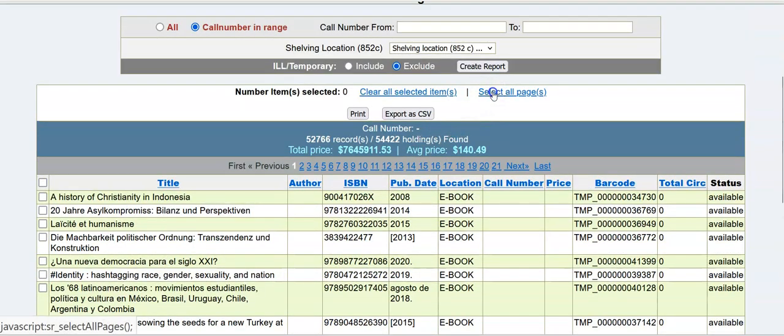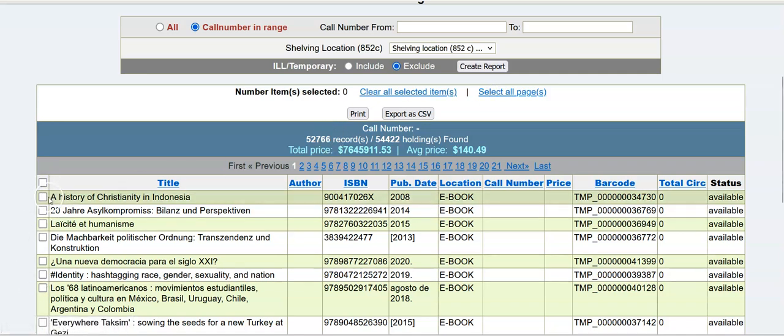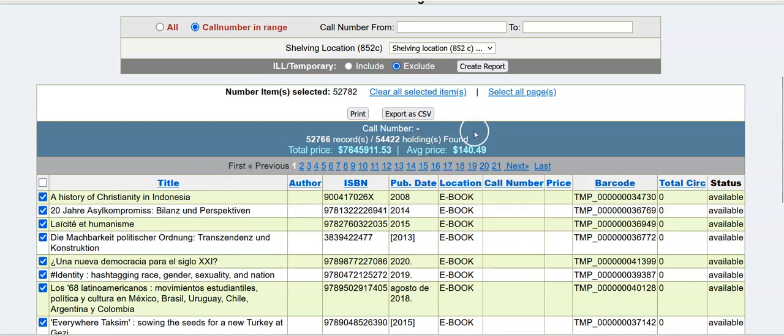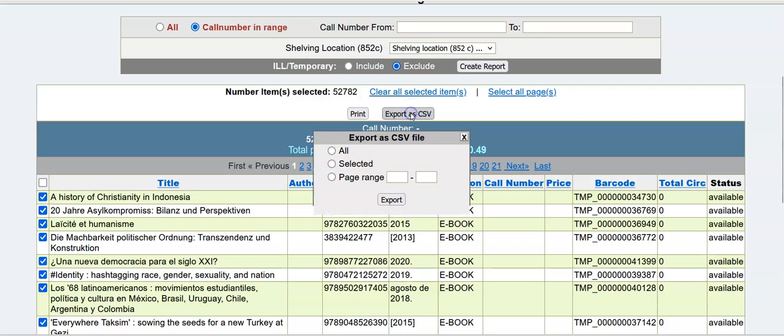So, you'll select all pages, and you'll see they'll all be marked over here on the far left. And then once you do that, you'll click export as a CSV.